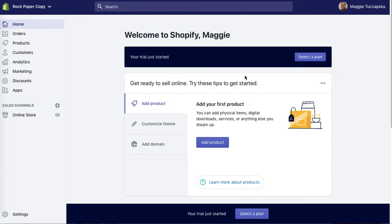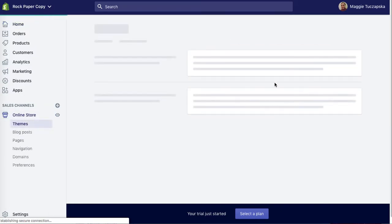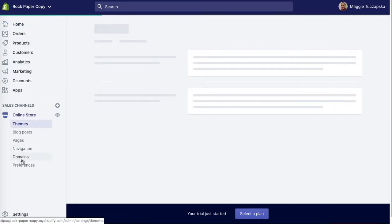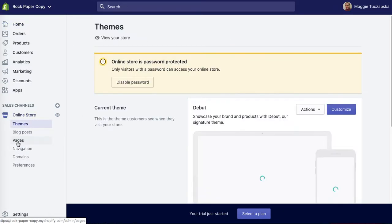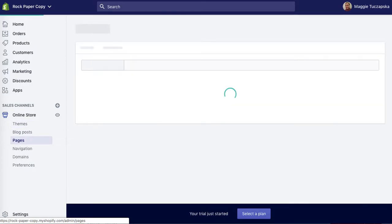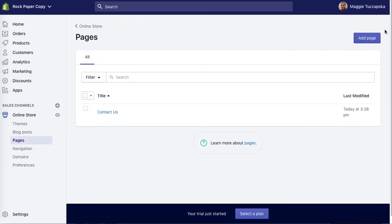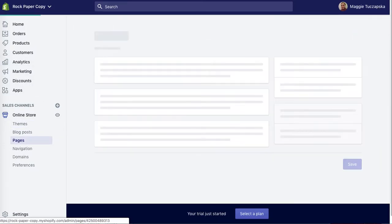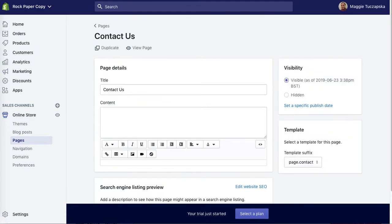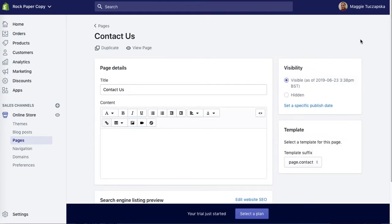I'll now show you how to edit a meta title in your online store. Click on online store in your Shopify admin, then click on pages, and we're going to click on the contact page created earlier.